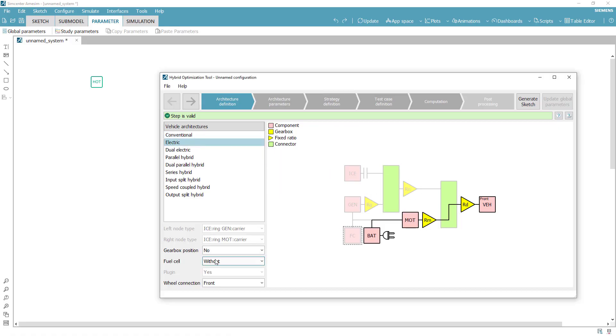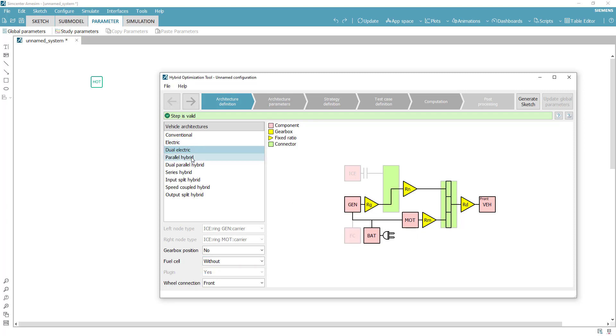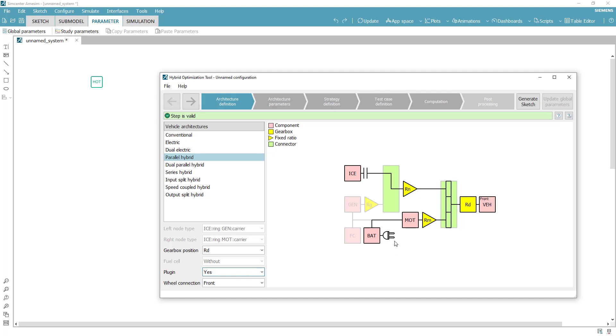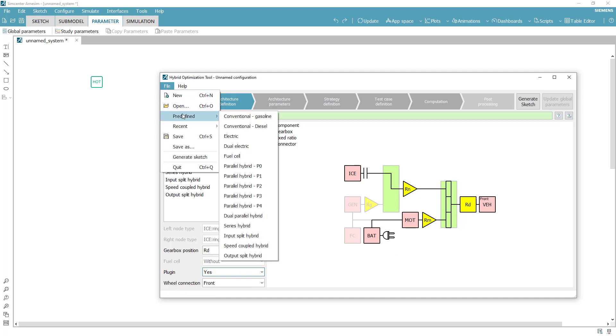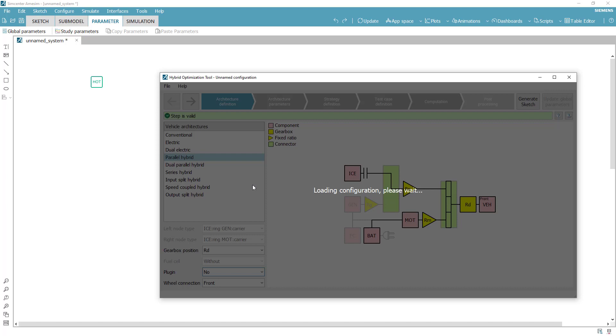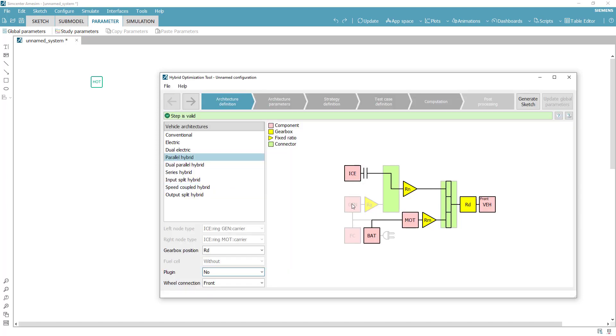In practice, HOT covers most powertrain architectures, including conventional, hybrid, including plugins, electric and fuel cell vehicles, and is provided with templates as starting points for your analysis.